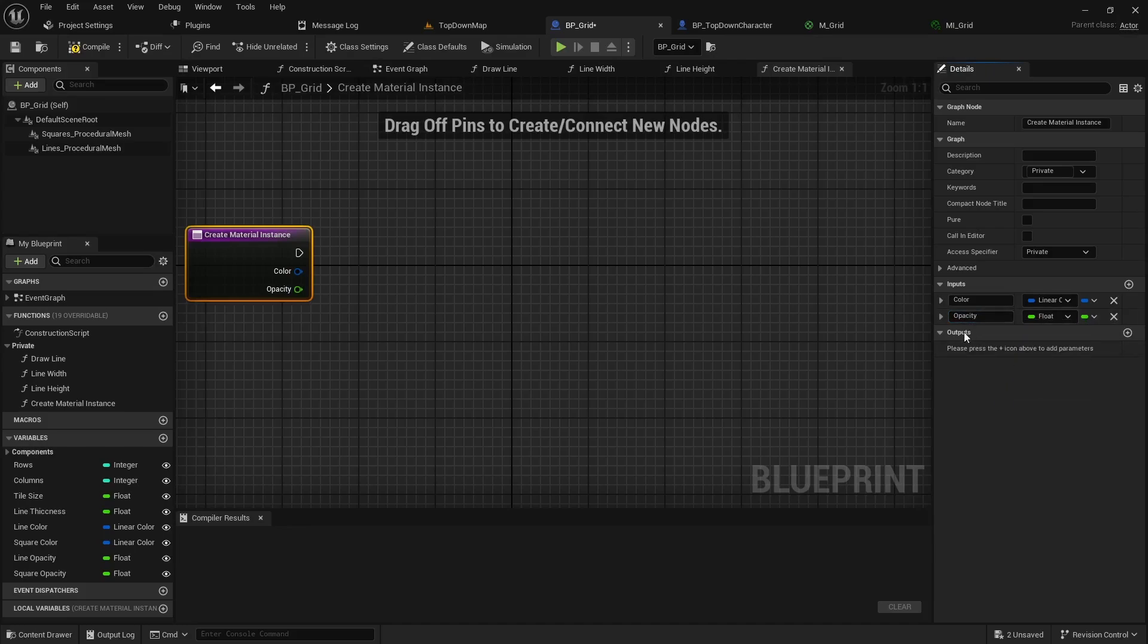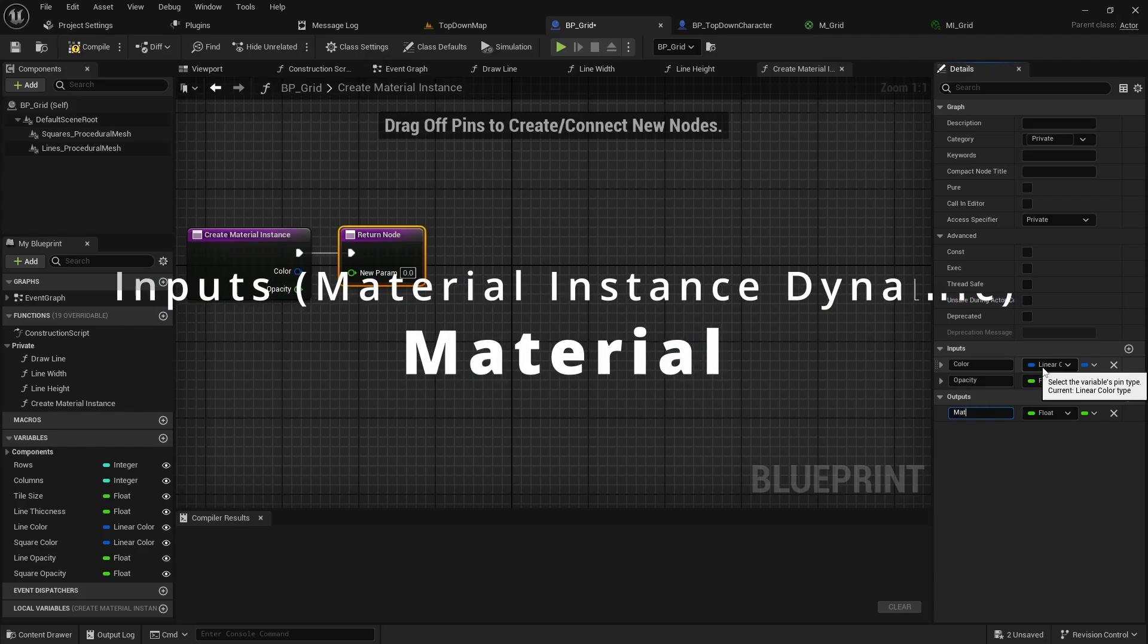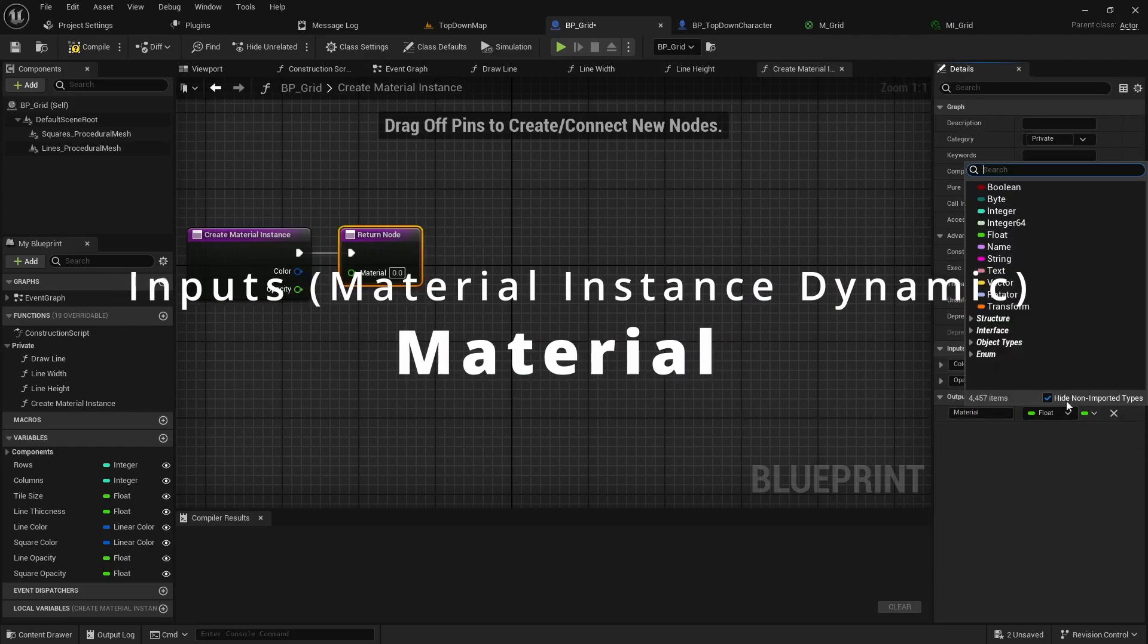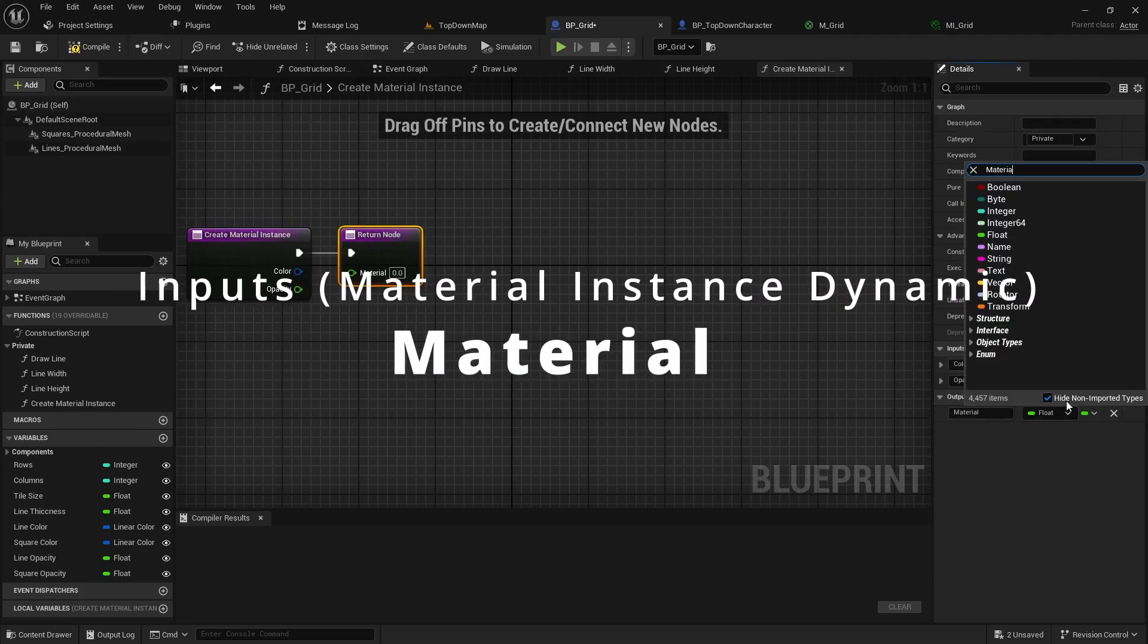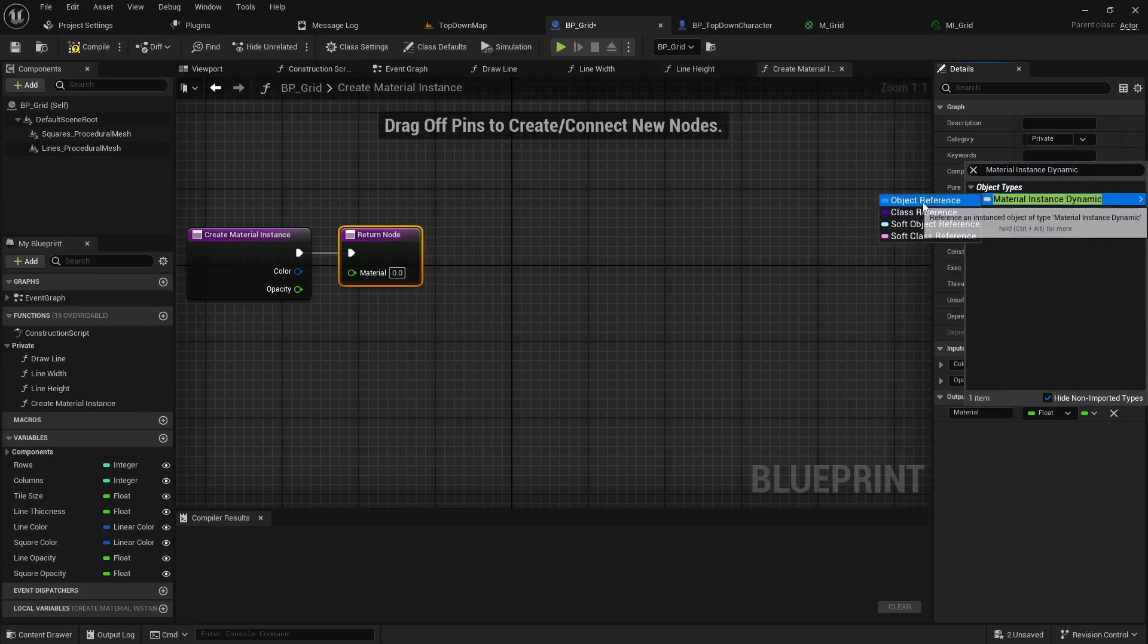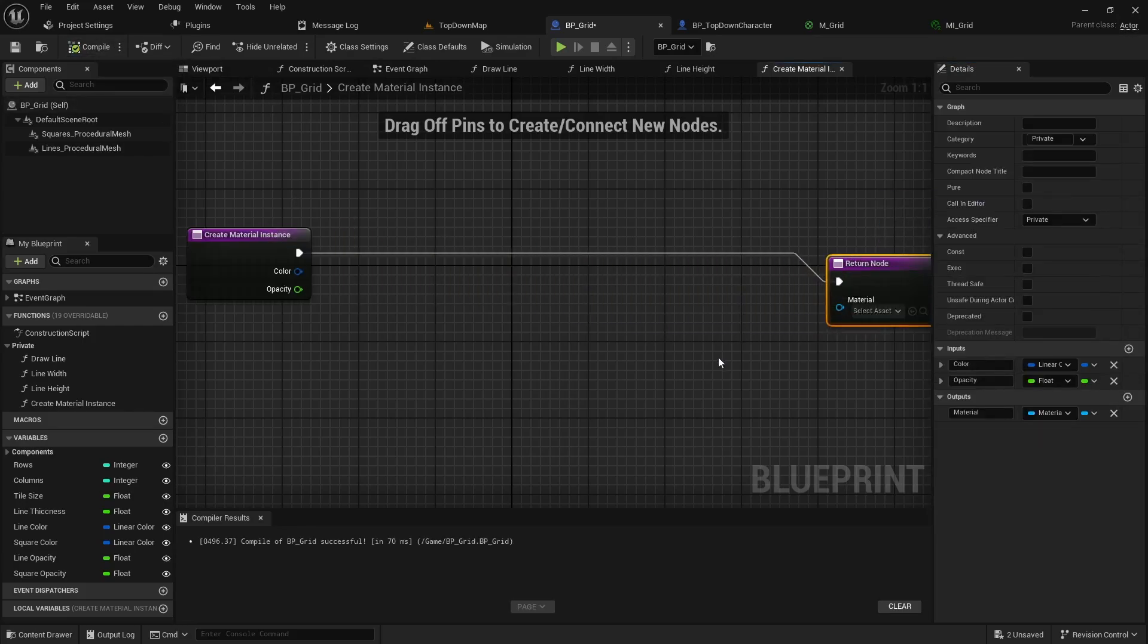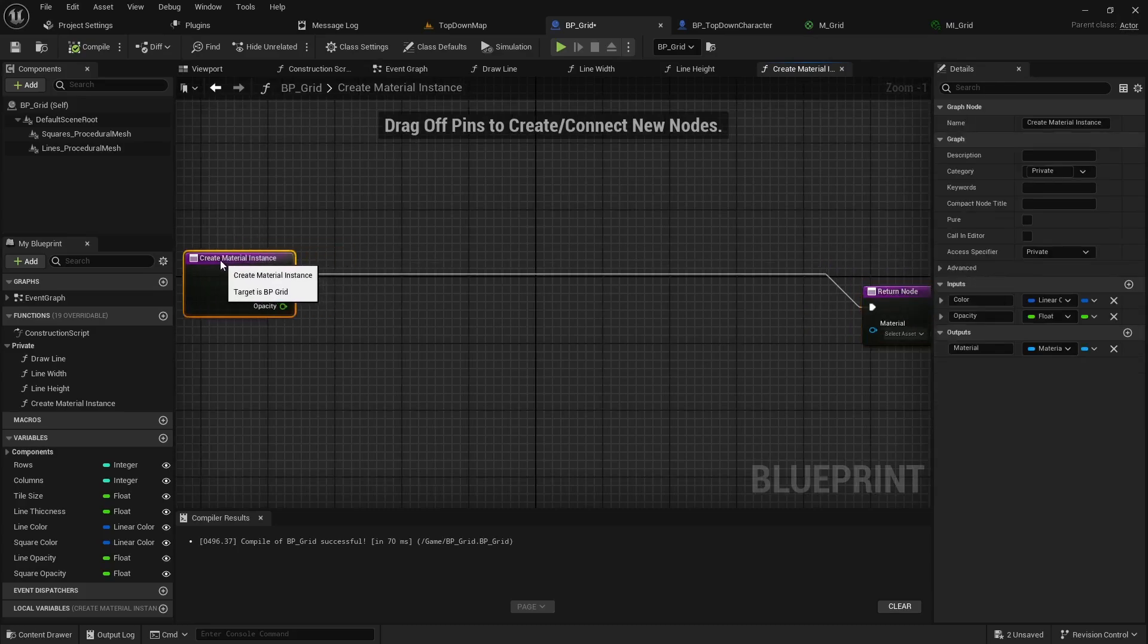Then if you want you can add a third input called power that way you can dynamically adjust the power when you drop the grid in if you prefer. I'm going to leave mine just to the basic two just to make this a simple tutorial. And then for the output pin we'll label that as the material and then the type you'll have to search for is material instance dynamic and then inside this you'll have four different options. The one we want is the object reference. This is going to be our basic setup for this function.